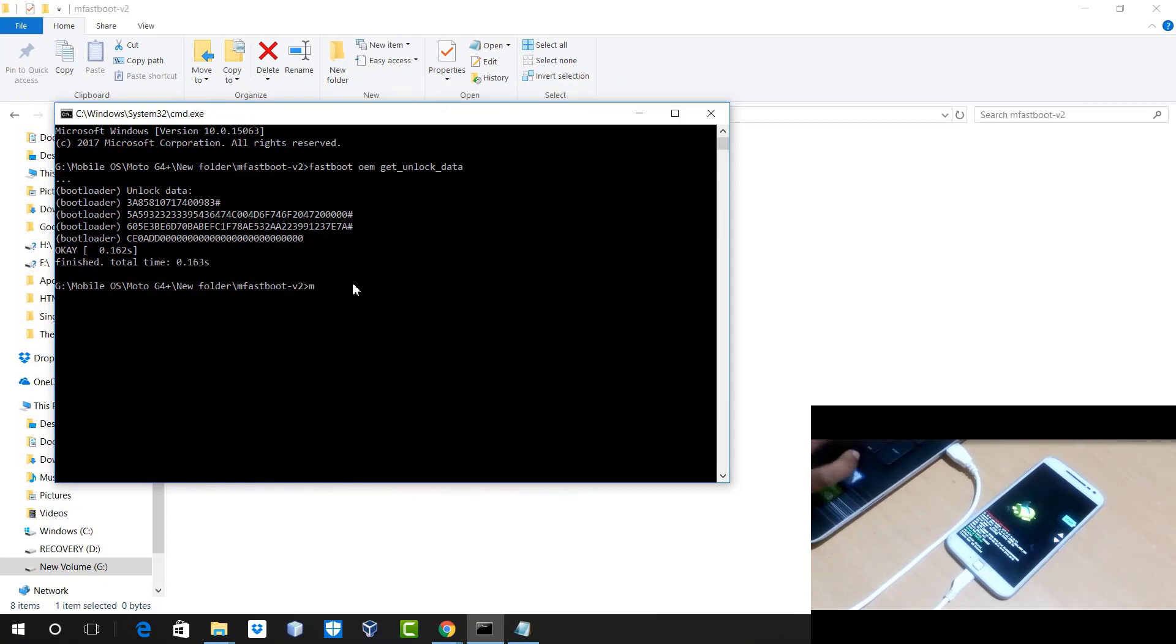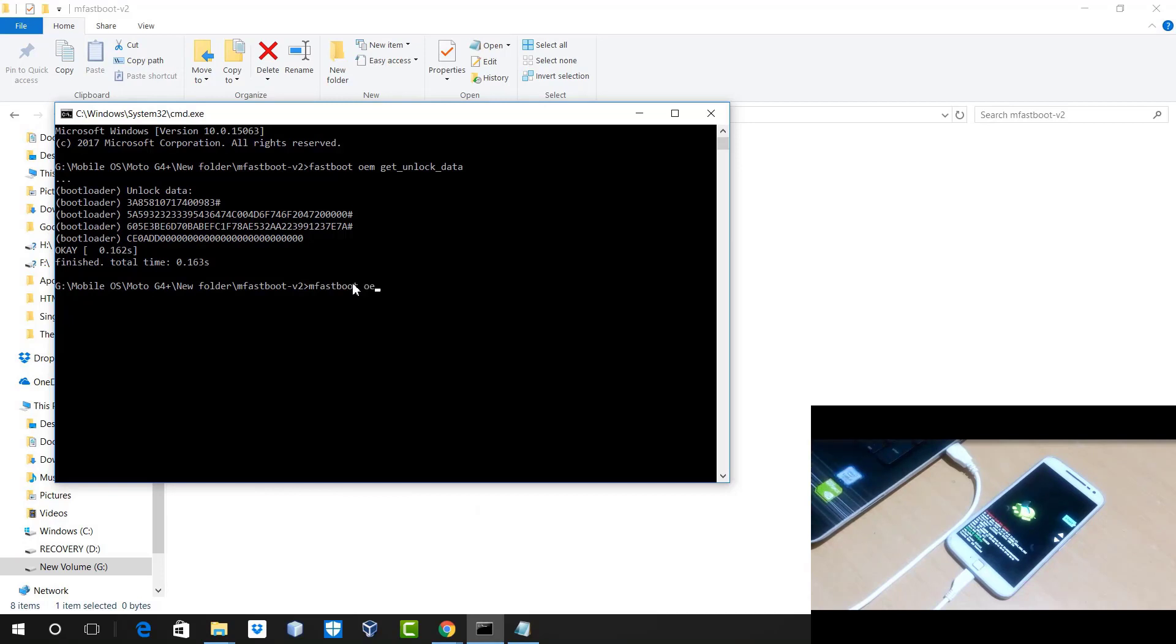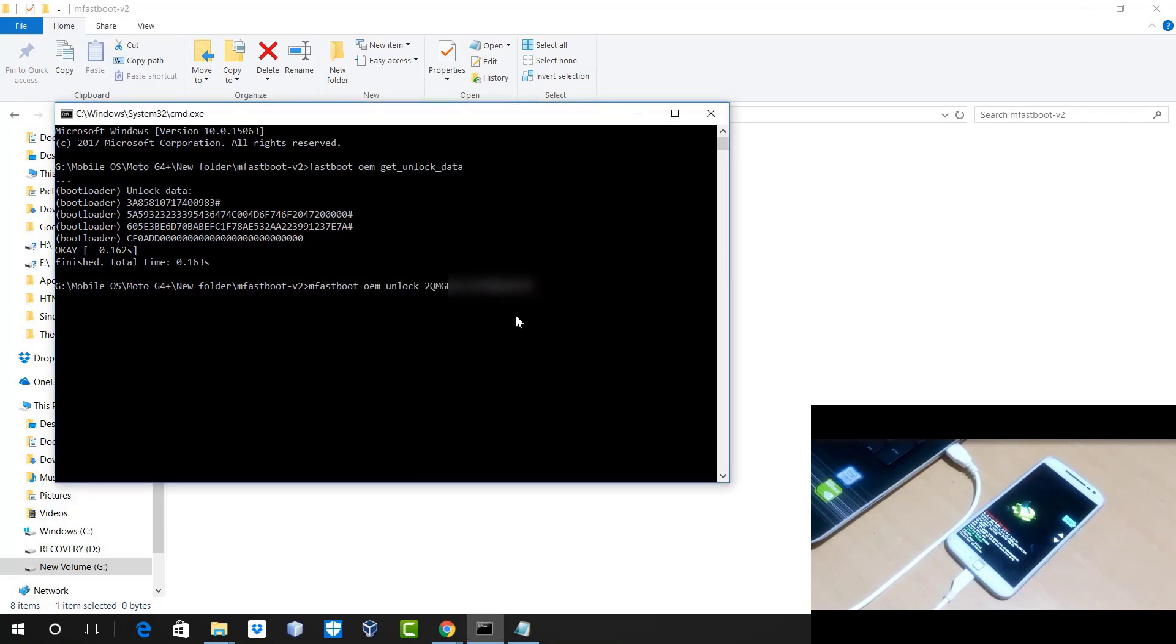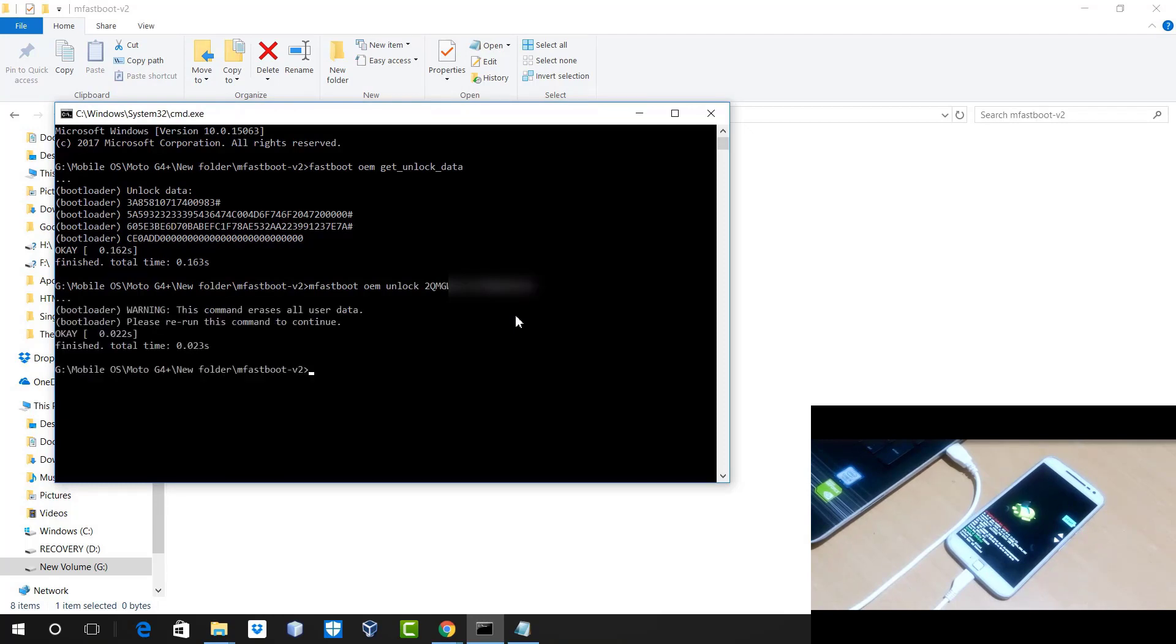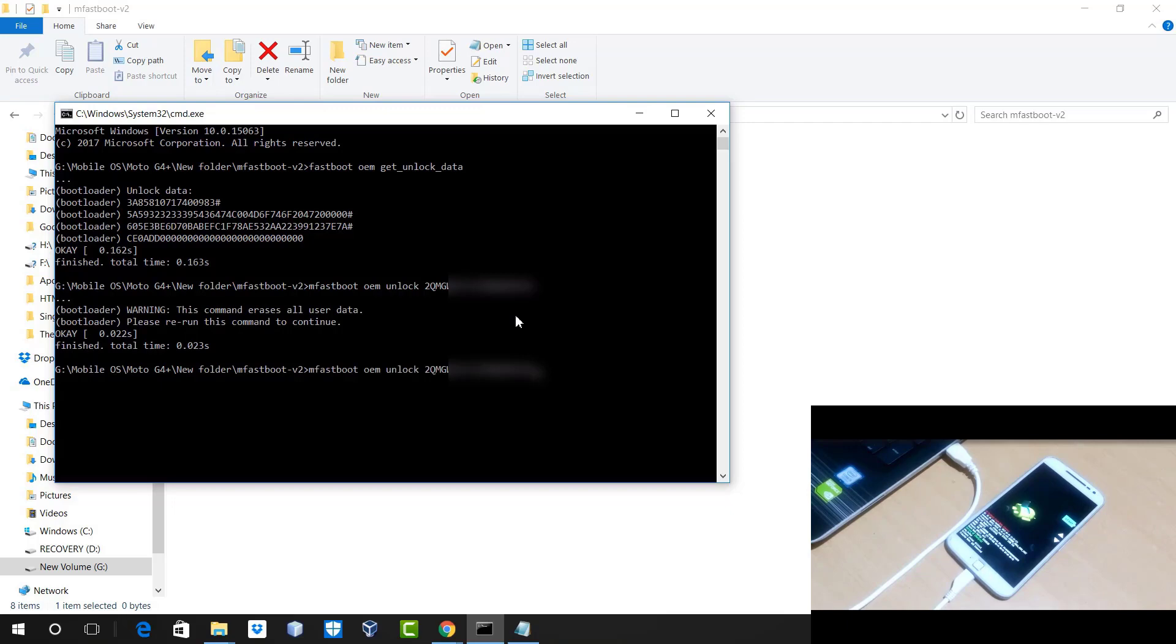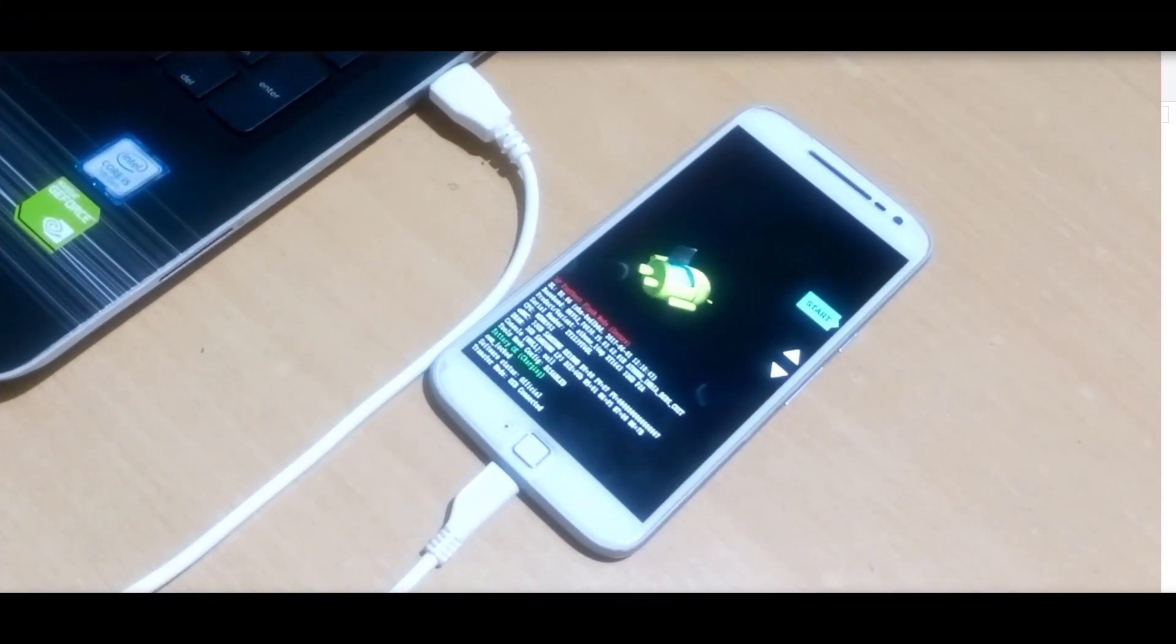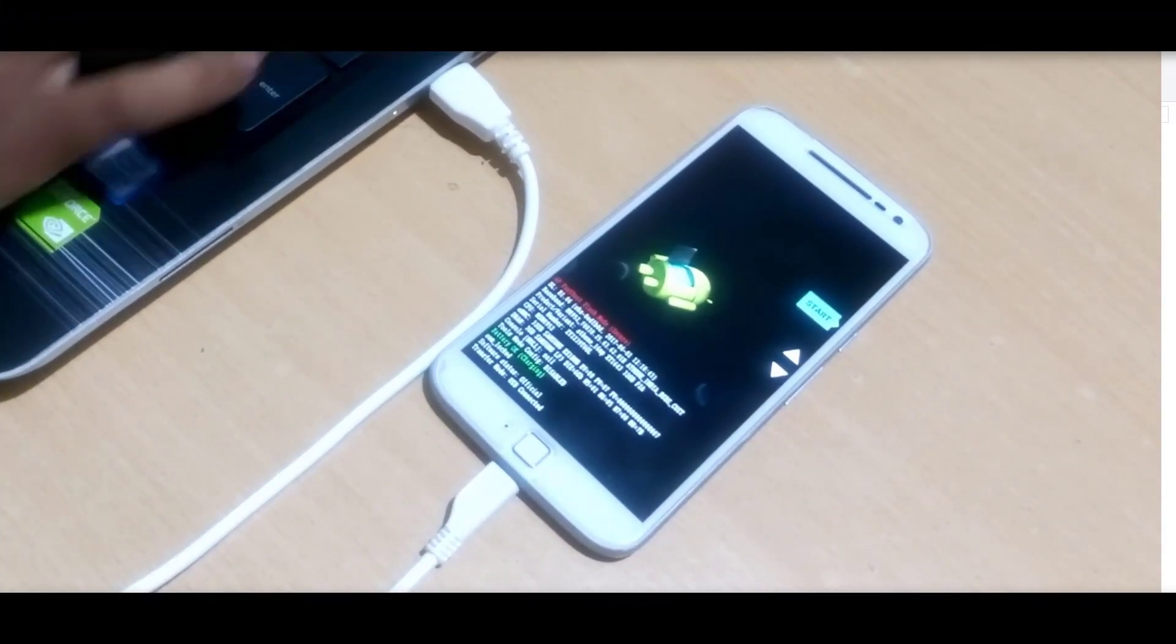Now after that, you have to go to the same command window again and just type mfastboot space OEM space unlock, your unlock key, and hit enter button. Now it will say everything is OK. It will give you a warning that it will erase all the data inside your mobile, so you must be sure that you have already backed up all your important data. Now after that, you just have to enter the same command again and hit enter button. It will erase all data from your mobile and it will also unlock your mobile.